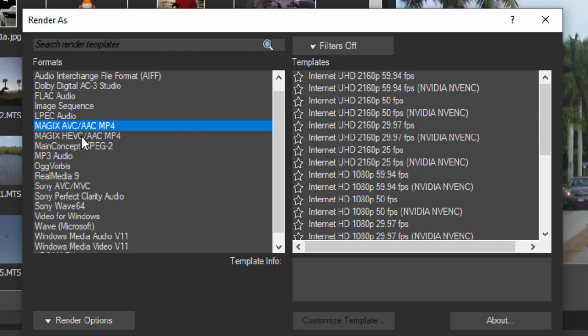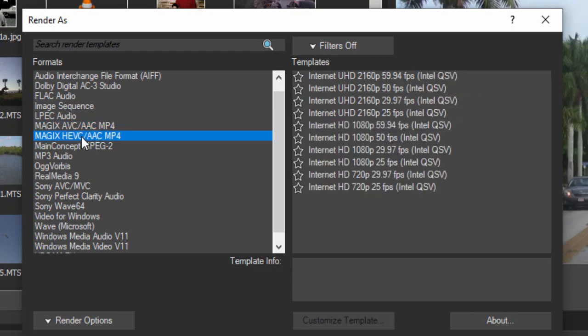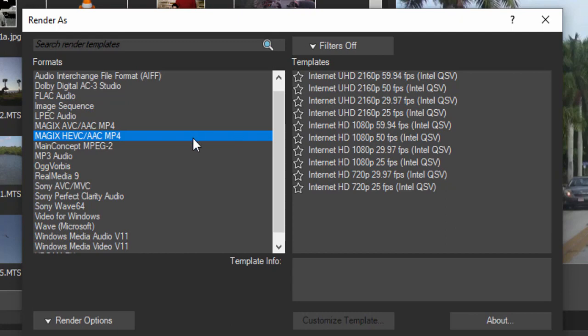And then you've got the HEVC. This uses the more advanced H.265 codec to output your MP4. If you know what that means, great. If you don't, don't worry about it. And here too, we can output our high definition video or our ultra high definition video or 4K as an MP4.